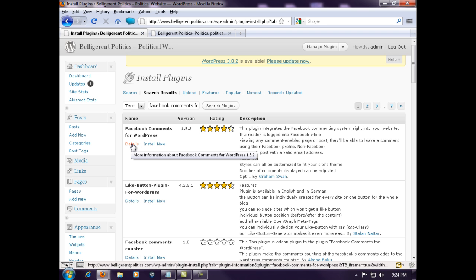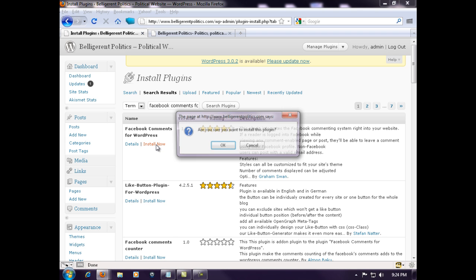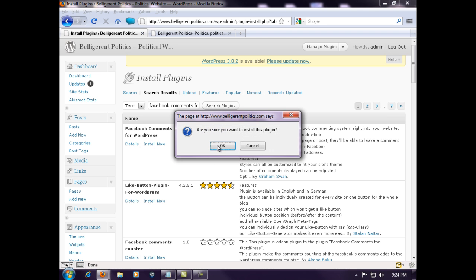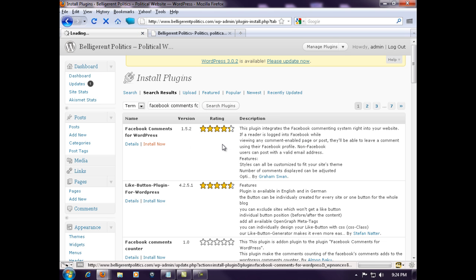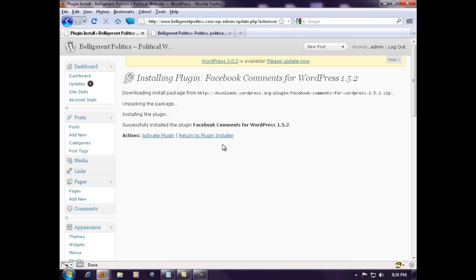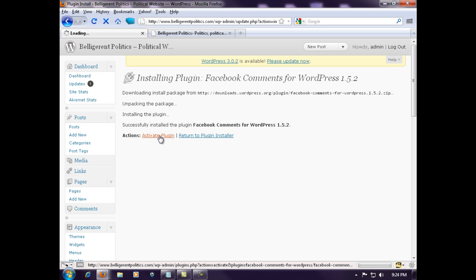It comes up number one: Facebook comments for WordPress. You can hit on details and check it out if you want. We'll just go ahead and hit install now, and we will activate the plugin.